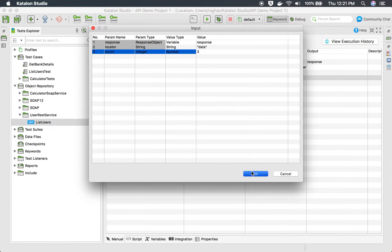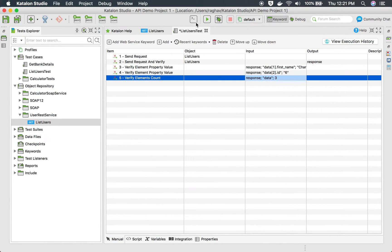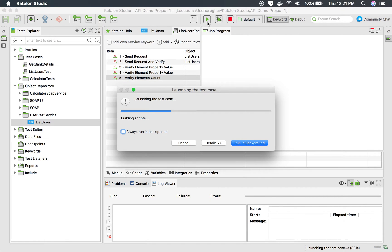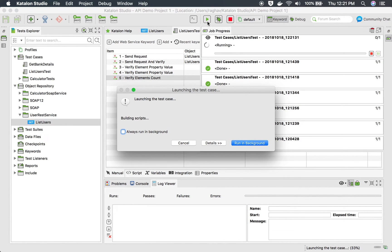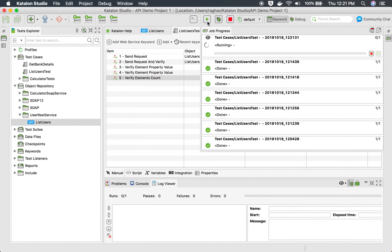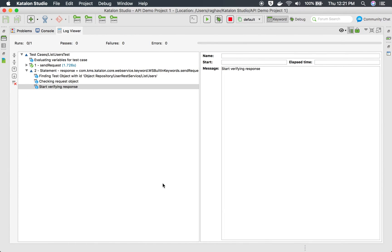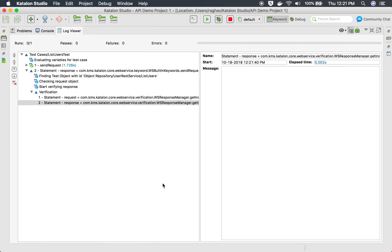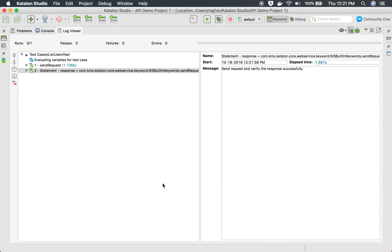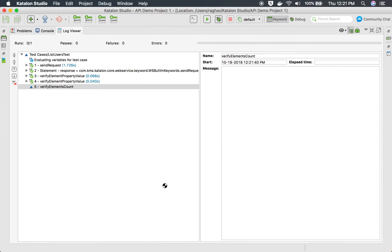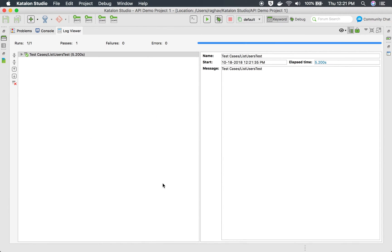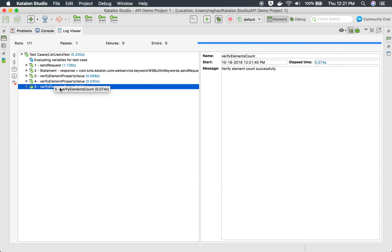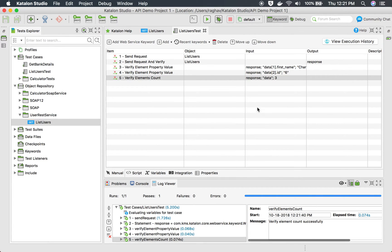If I run this now let us see the output. I will run this and let us see the logs here. We have send request successful and then we have all the steps successful.